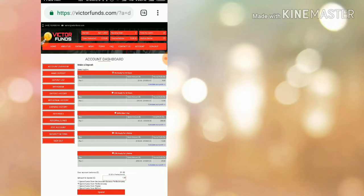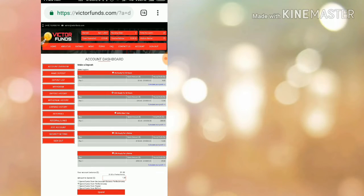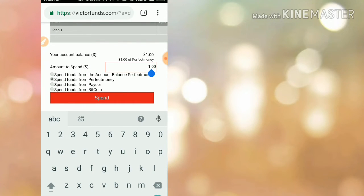You have to choose the plan whichever you're going to invest through. If you want to invest through plan one, just select that, or if you like to invest in 12 hours plan, just select it. Then enter the amount whatever you're going to invest through. If you like to invest 10 dollars, then enter the amount 10 dollars.